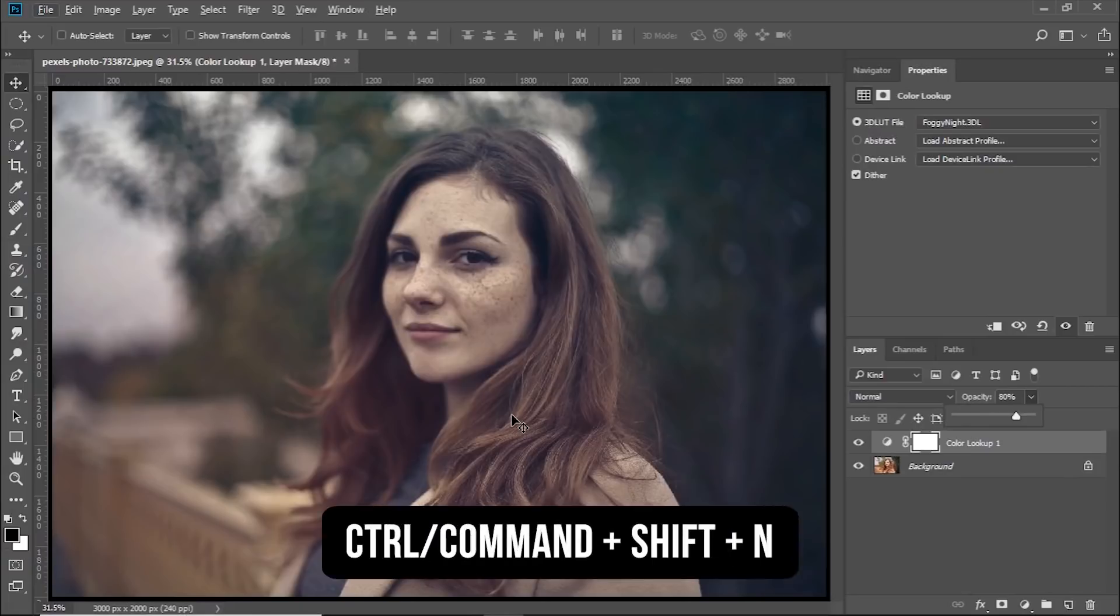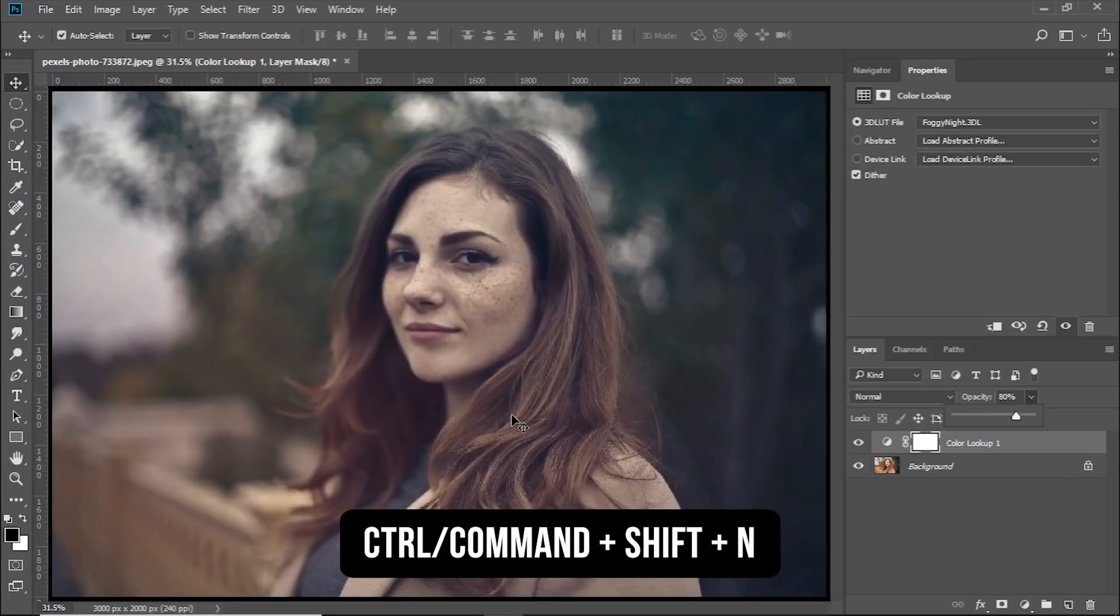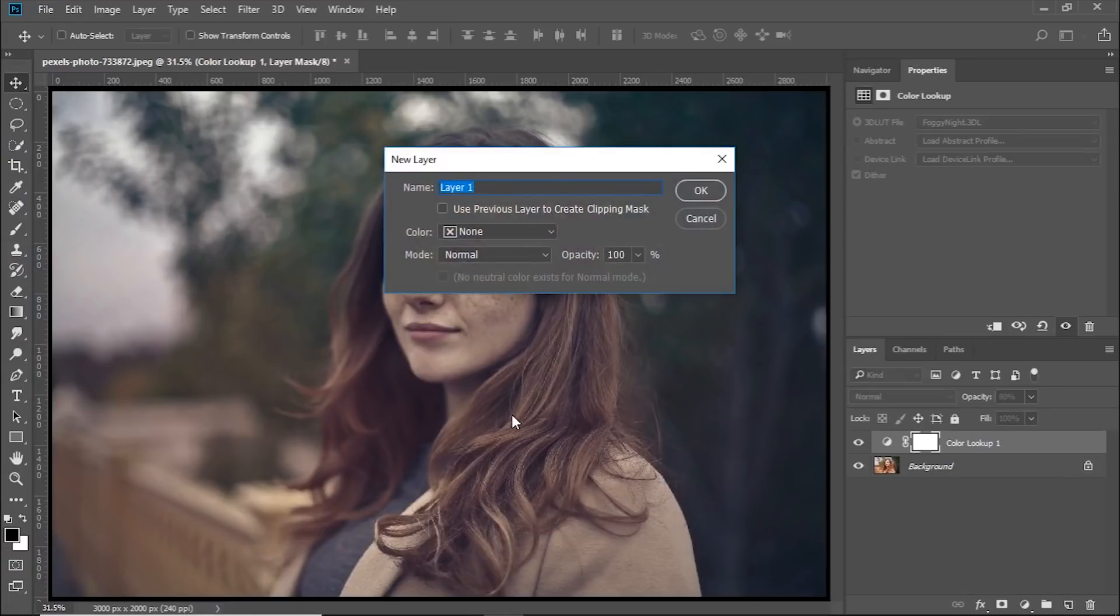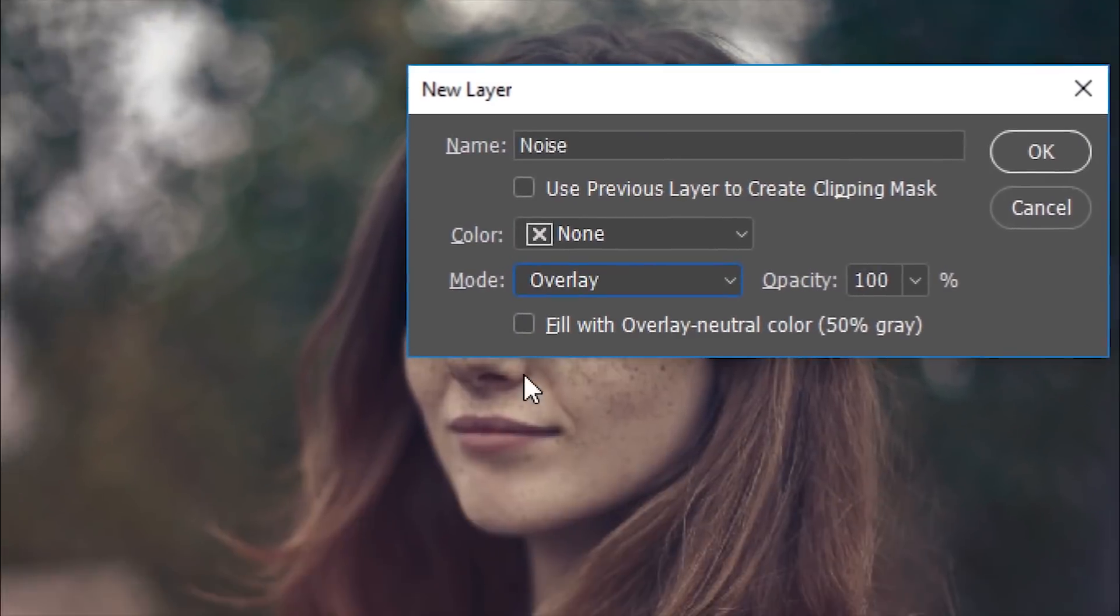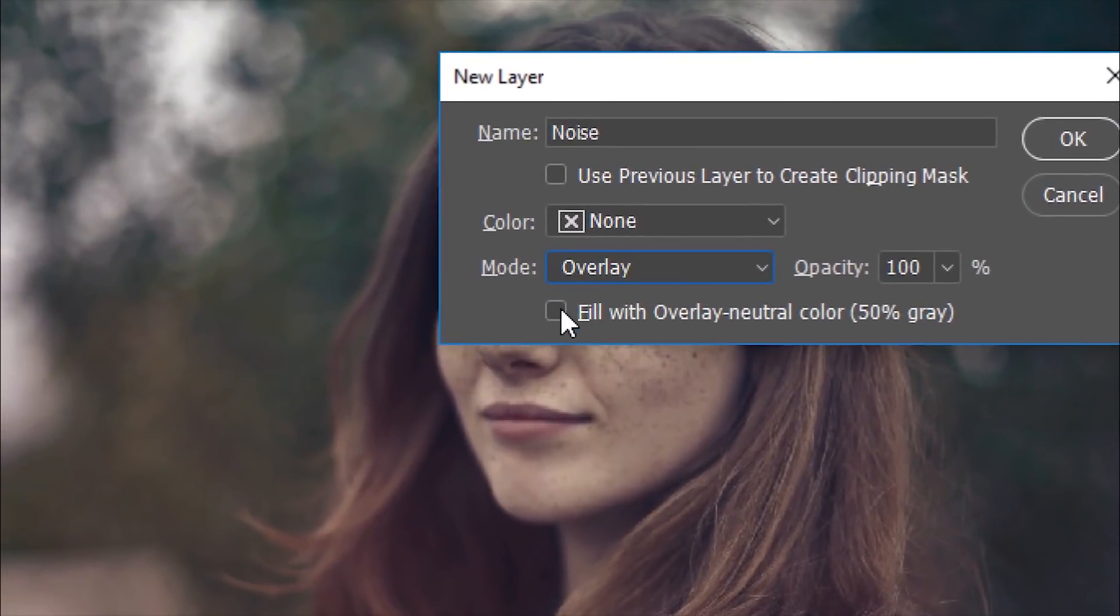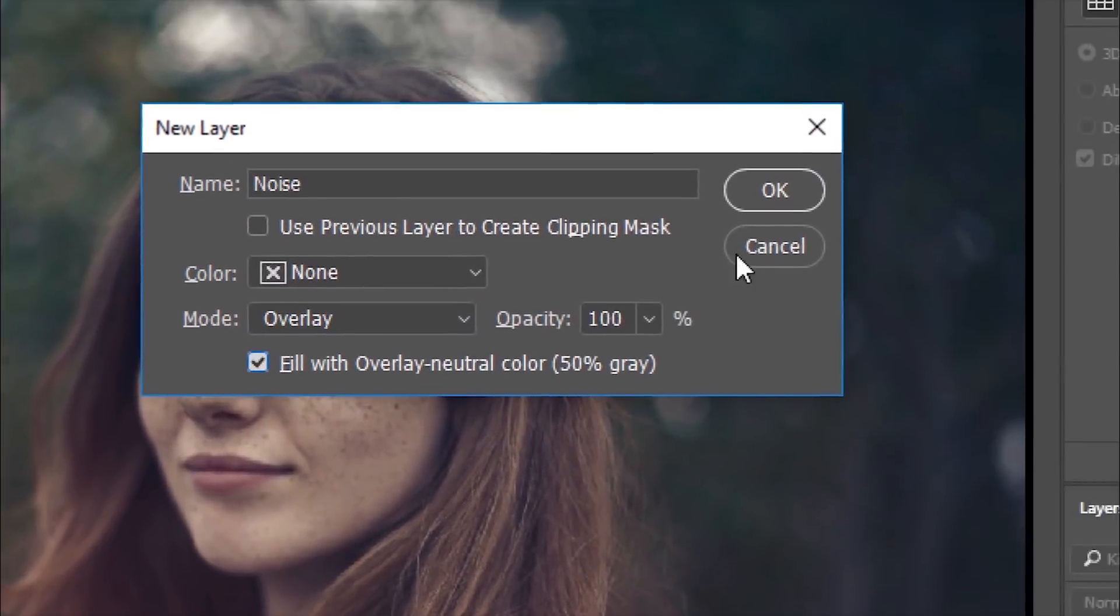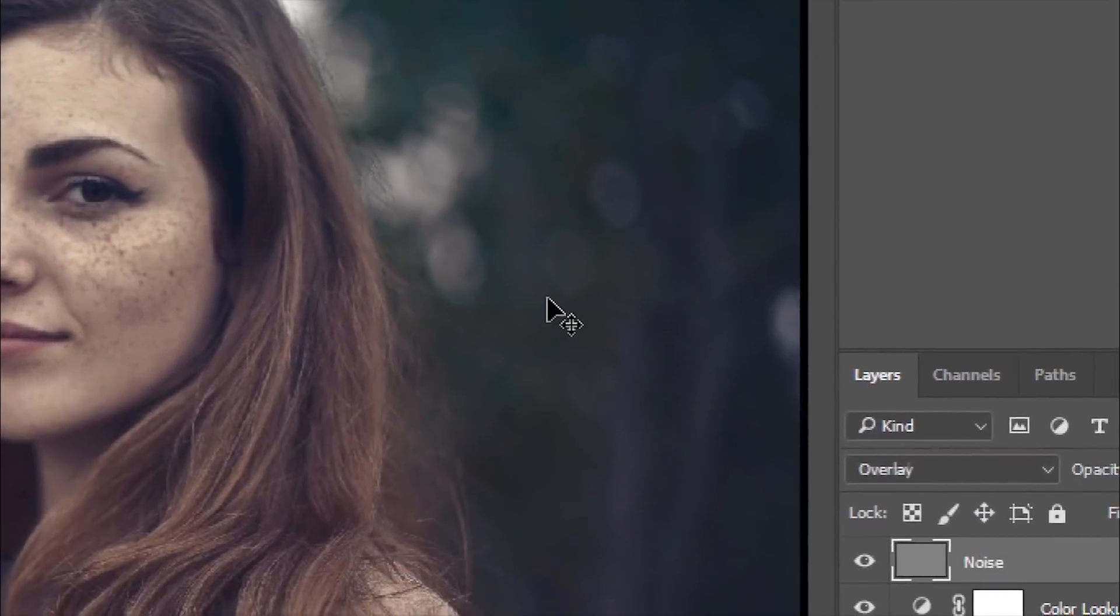To add noise, press Ctrl Shift N (Command Shift N on Mac), name it Noise, and change the blend mode from Normal to Overlay. Check Fill with Overlay Neutral Color and hit OK.